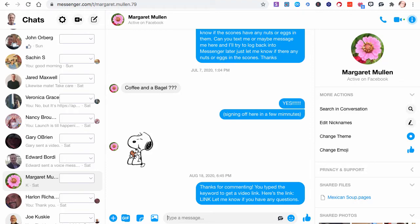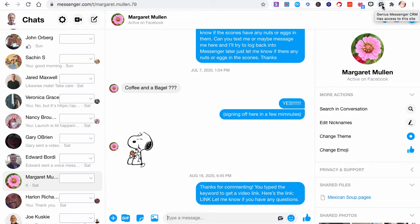Hi, Ed Ackerson back with another Genius Messenger CRM tutorial. In this video, we're going to look at how to create labels, what they are, how to create them, how to edit them, how to move them around - all things labels.